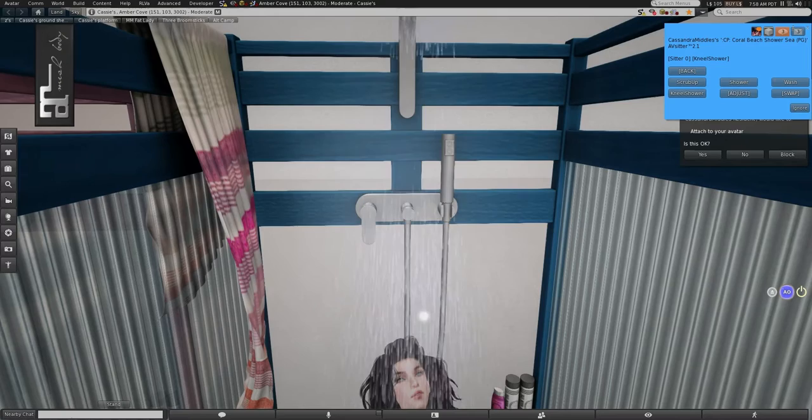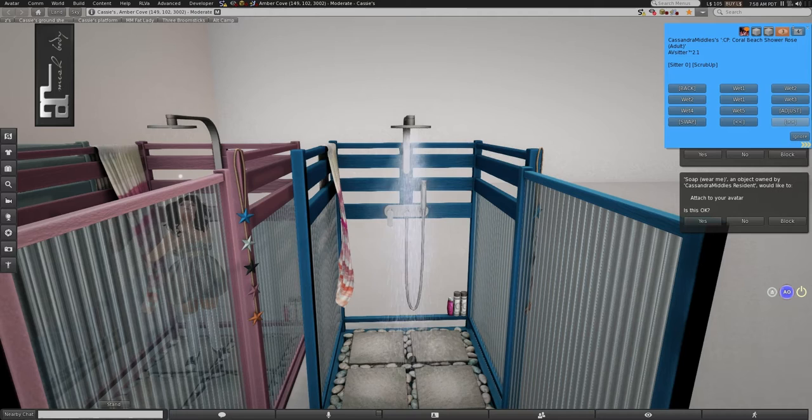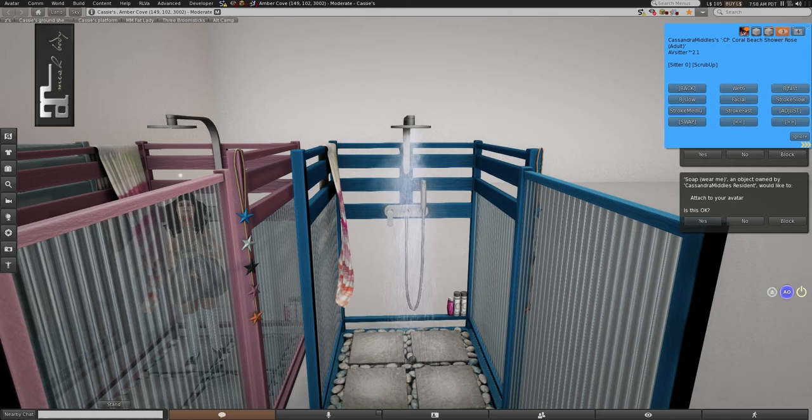And then, let's see how many there are for Adult. There are a lot of Adult. There's one, two, three, four, five, six, seven, eight, nine, ten, eleven, twelve, thirteen, fourteen, fifteen, sixteen, seventeen, eighteen, nineteen, twenty, twenty-one. So, twenty-one different poses. Quite a few.